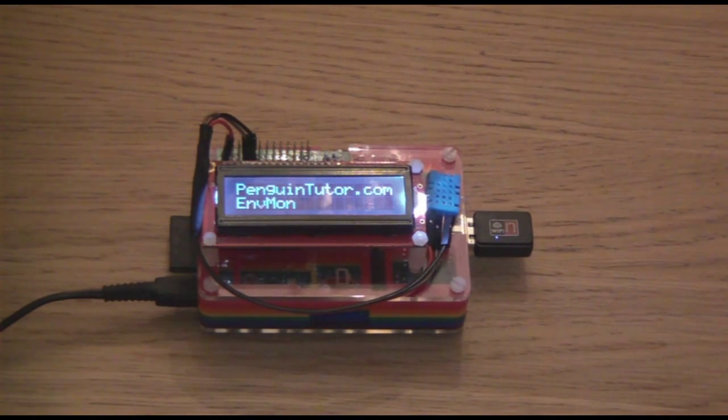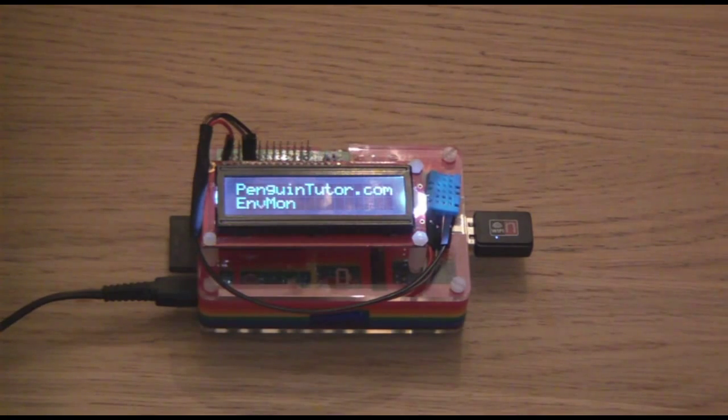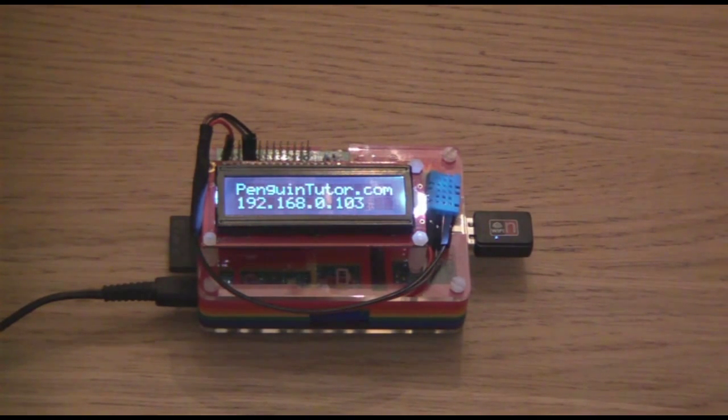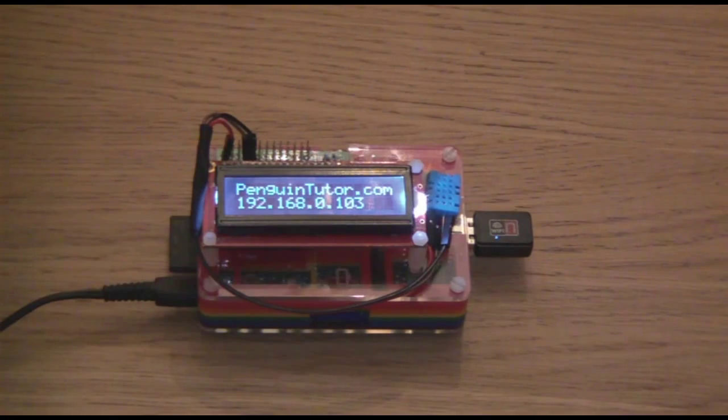The splash screen has now come on, followed by the IP address, which is very useful if you are using a dynamic IP address.